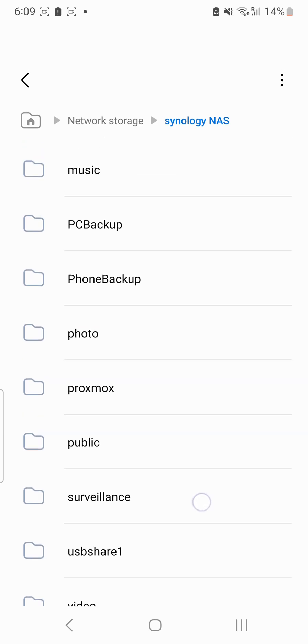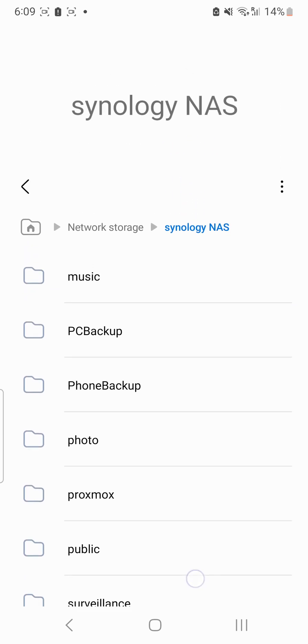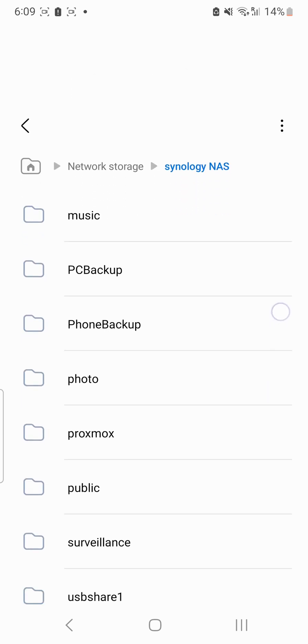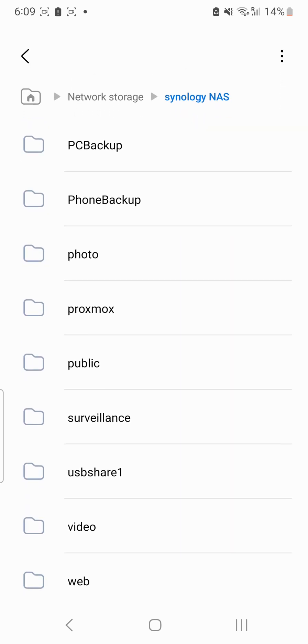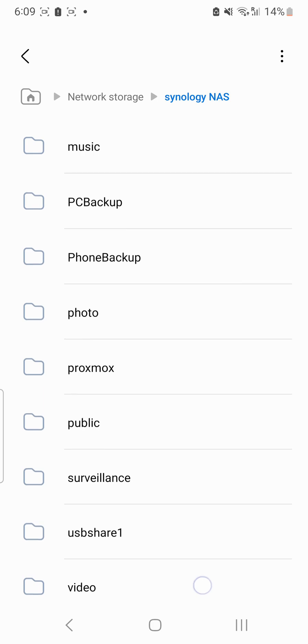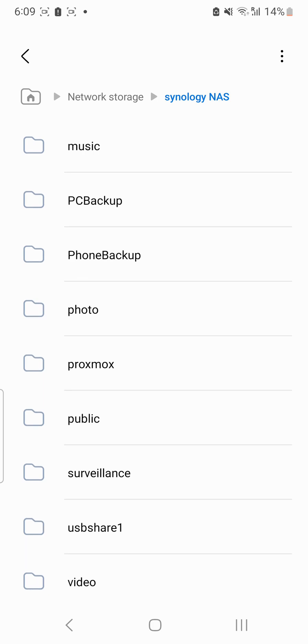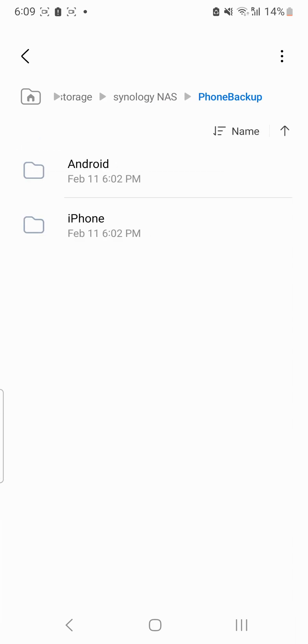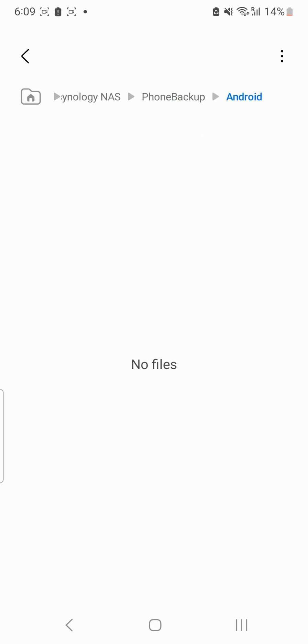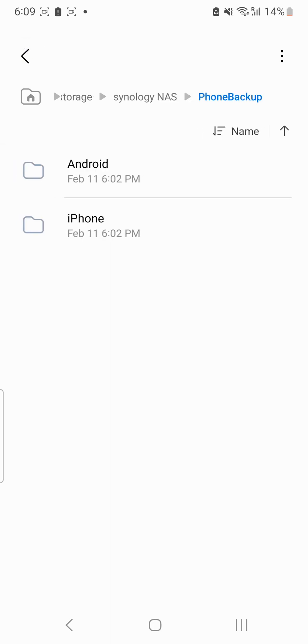So I'll be going into phone backup and you can see here I have created two folders inside it: one is Android and one is iPhone.